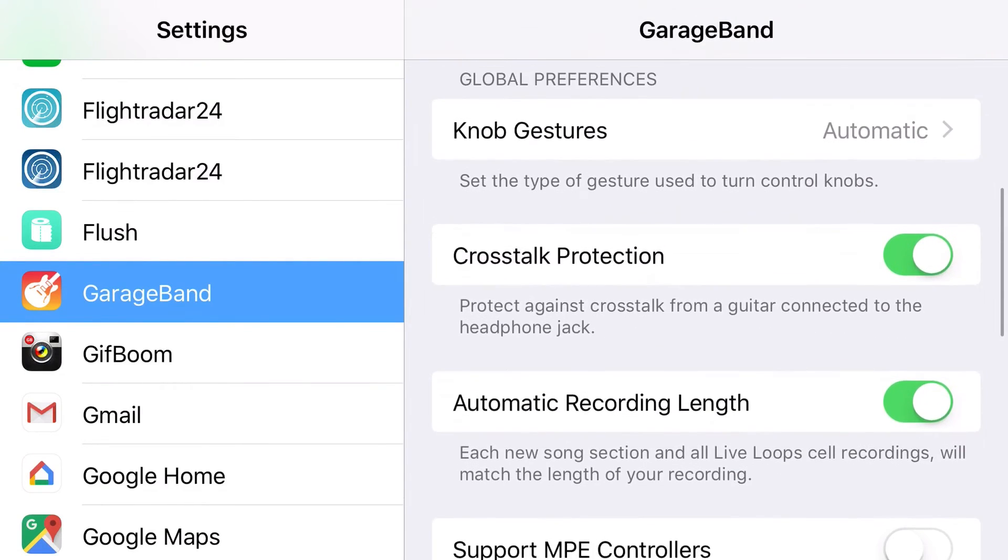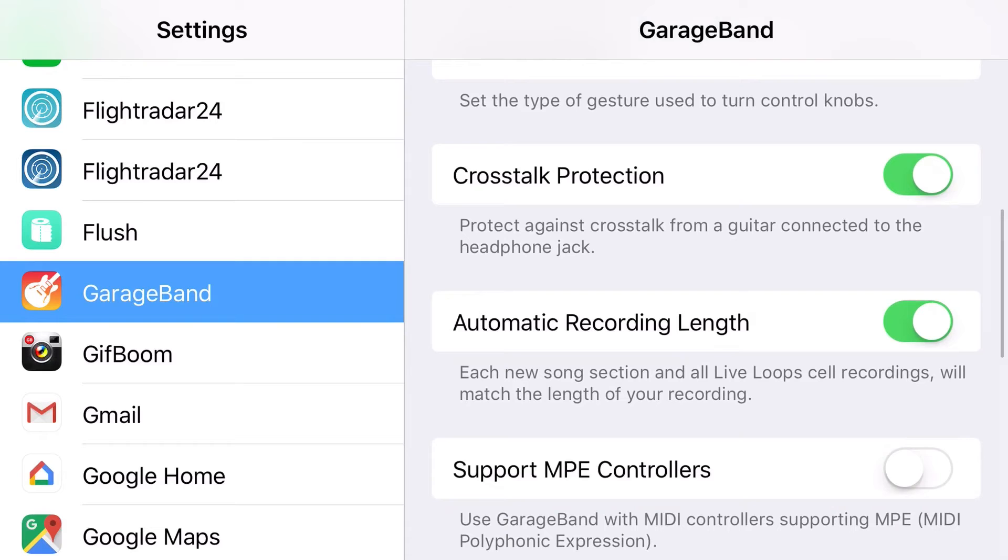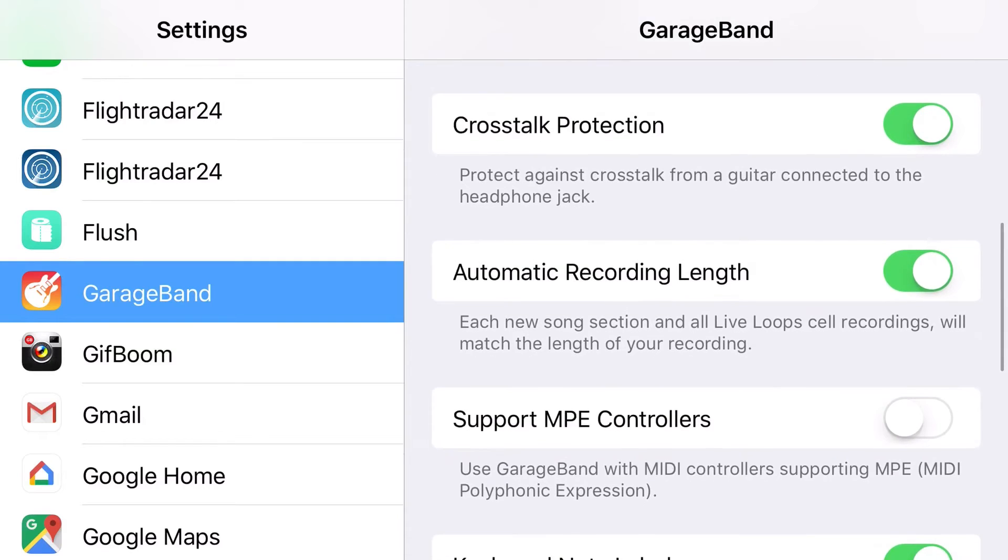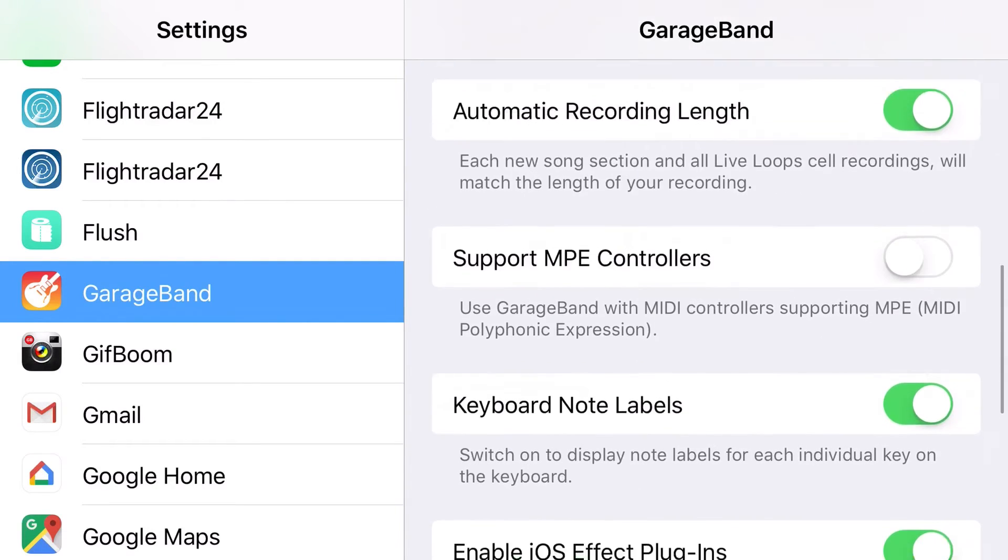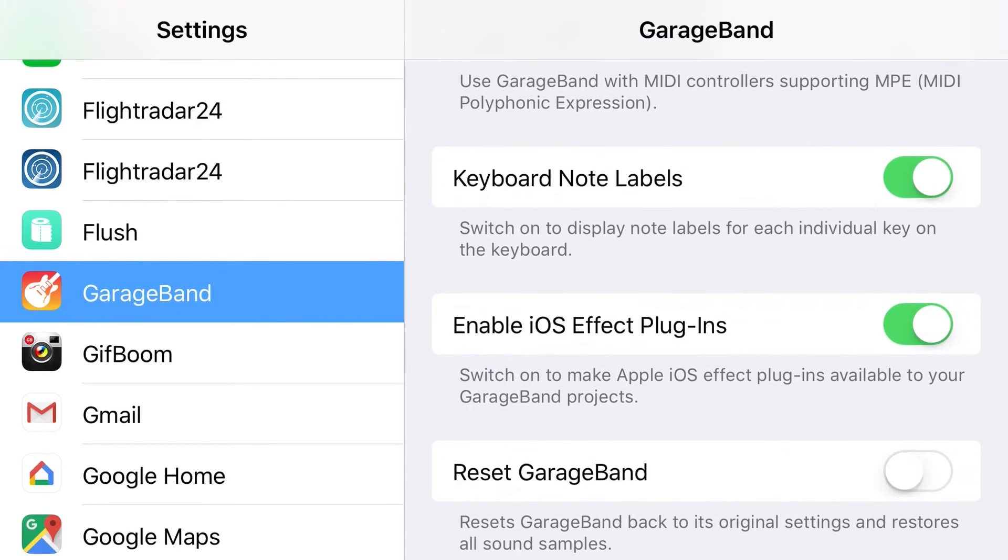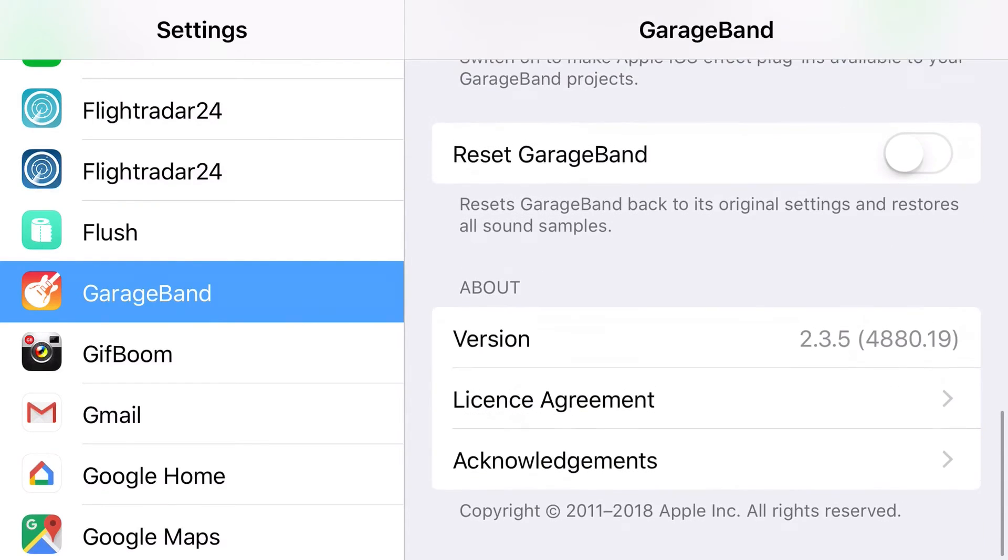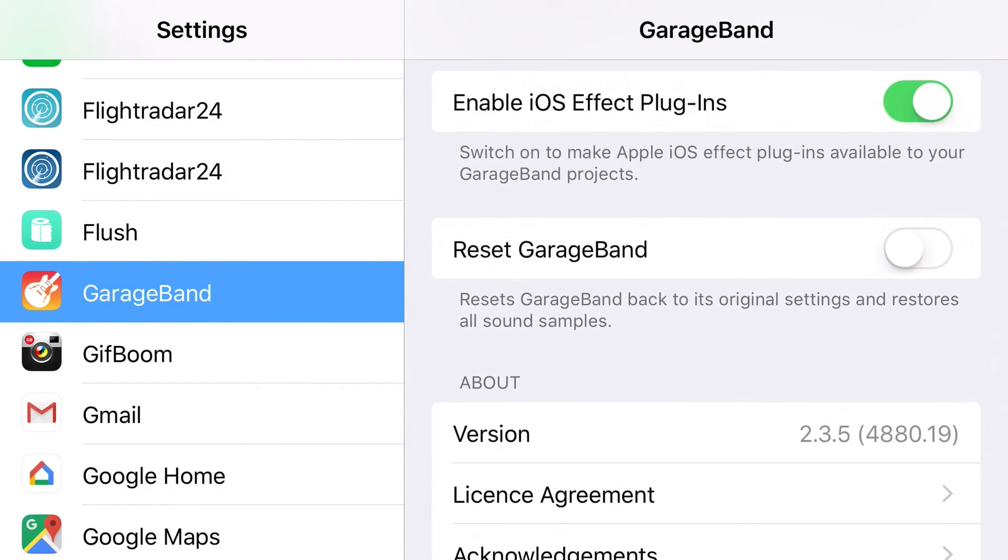And while we're here, the other global settings we have here that are really interesting is our automatic recording length, which I recommend turning on. We've got our iOS effect plugins here, which are some very cool AU plugins.